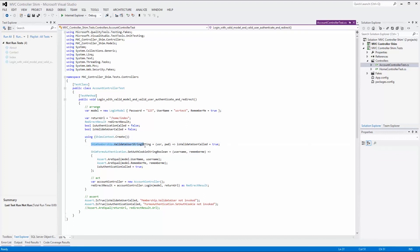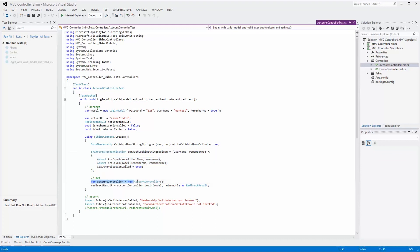Within the using block, we SHIM the validate function by creating a lambda expression that sets the isValidateUserCalled variable to true. We also SHIM the authentication method, in which we assert that the passed-in username and password are equal to the modeled values, then set isAuthenticationCalled to true. Now we are ready to act. We create an instance of the account controller containing the login method we want to test, then call the login method passing in the model and the return URL. When calling the login method, the SHIM methods will be called instead of the system methods. Outside the SHIM context using block, we assert that both isValidateUserCalled and isAuthenticationCalled have been set to true.